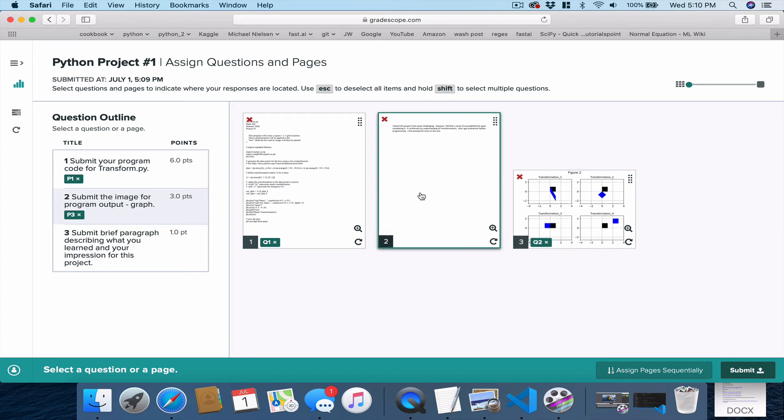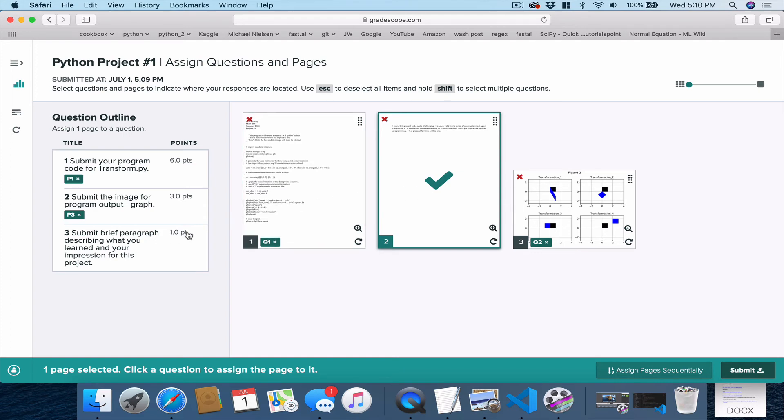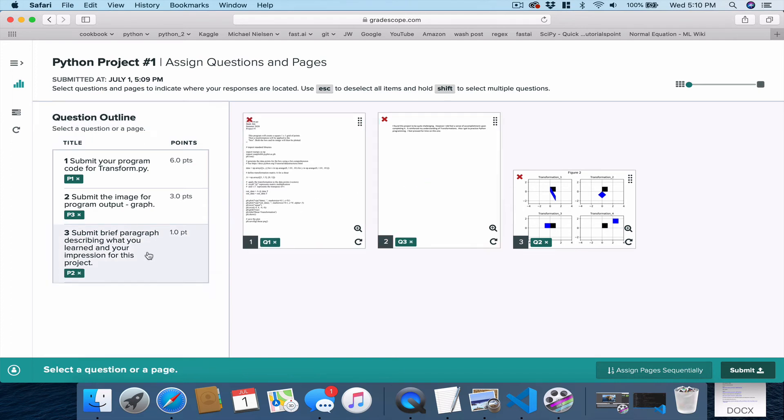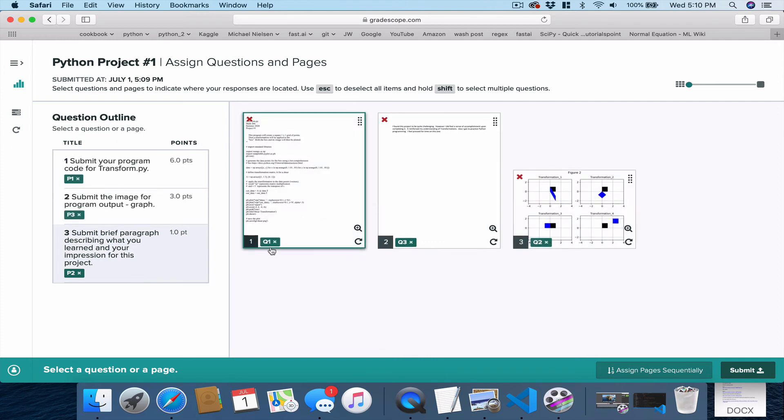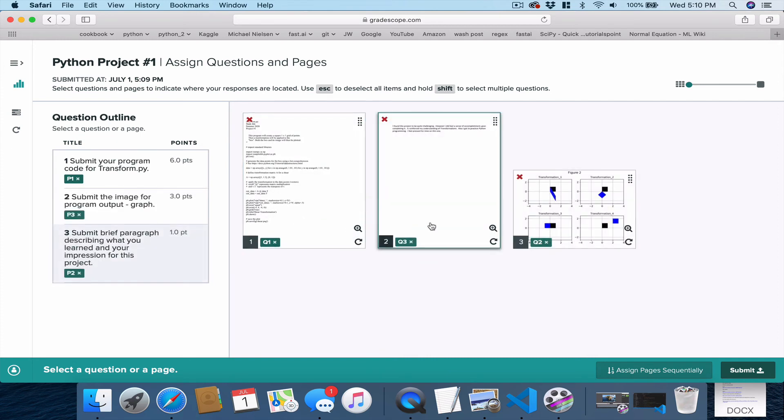Finally, we click where question three is. Click down here. And then that's the sign for question three. Now, if you get any of these wrong, you can hit the X and start over.